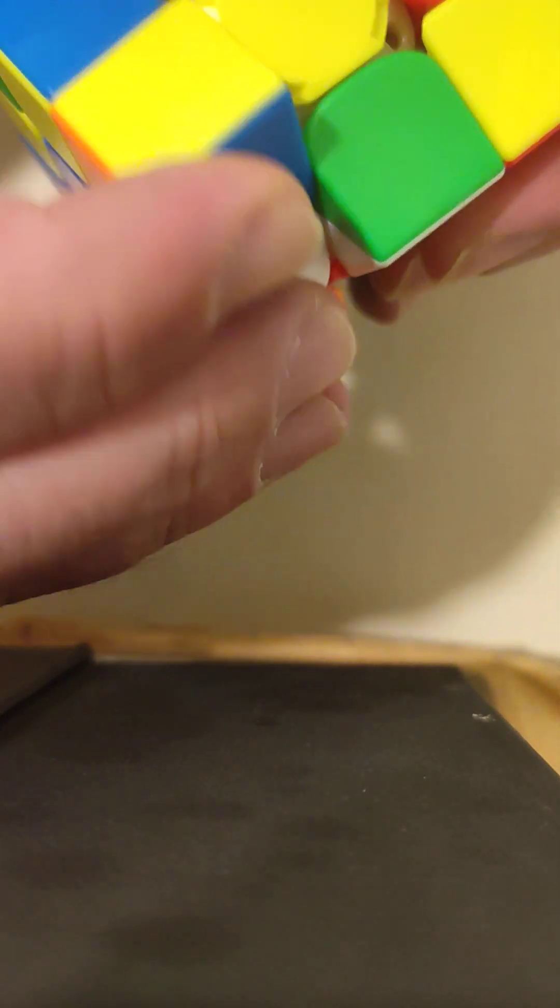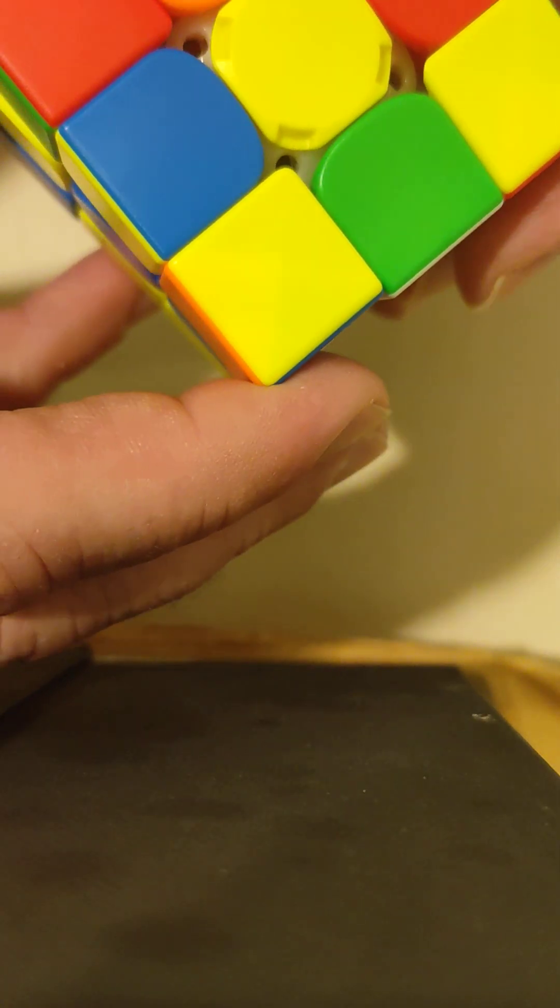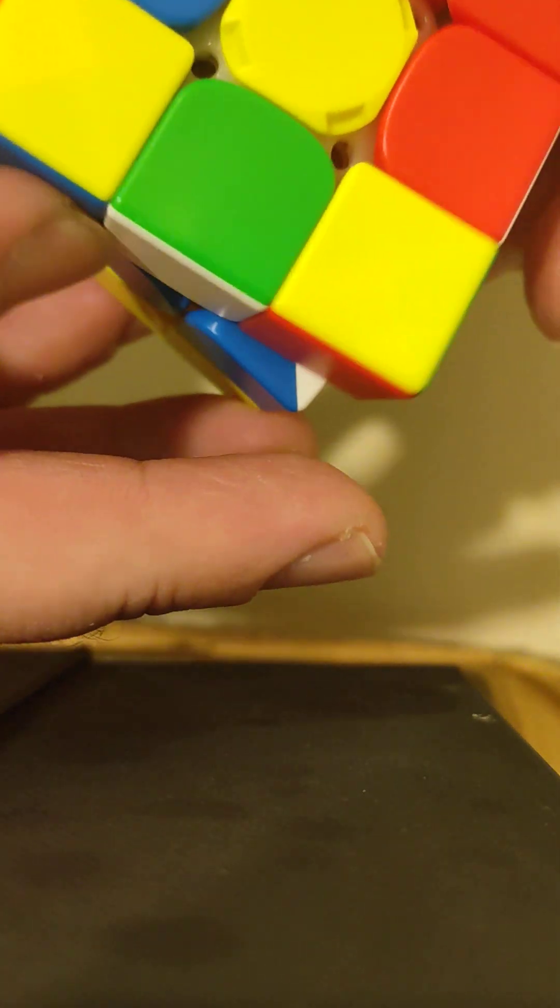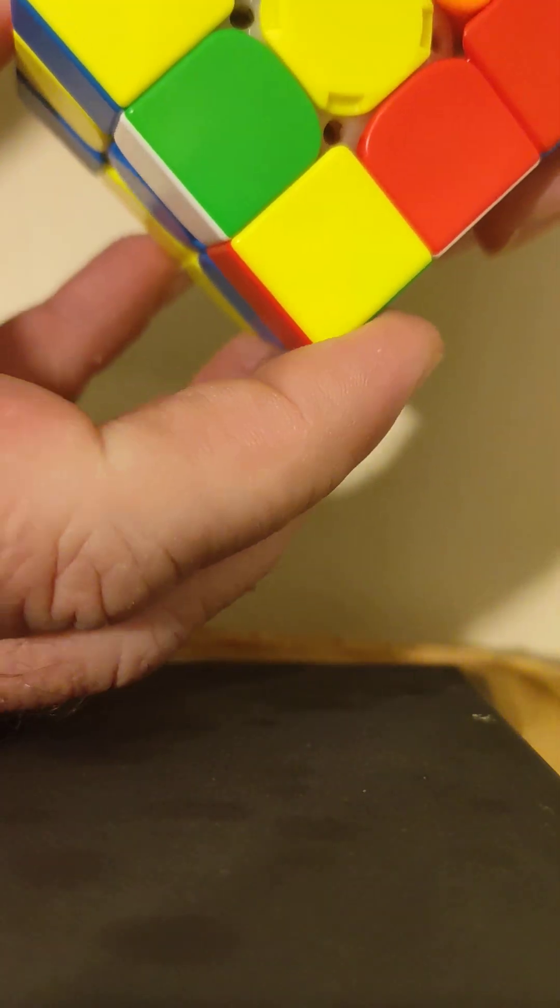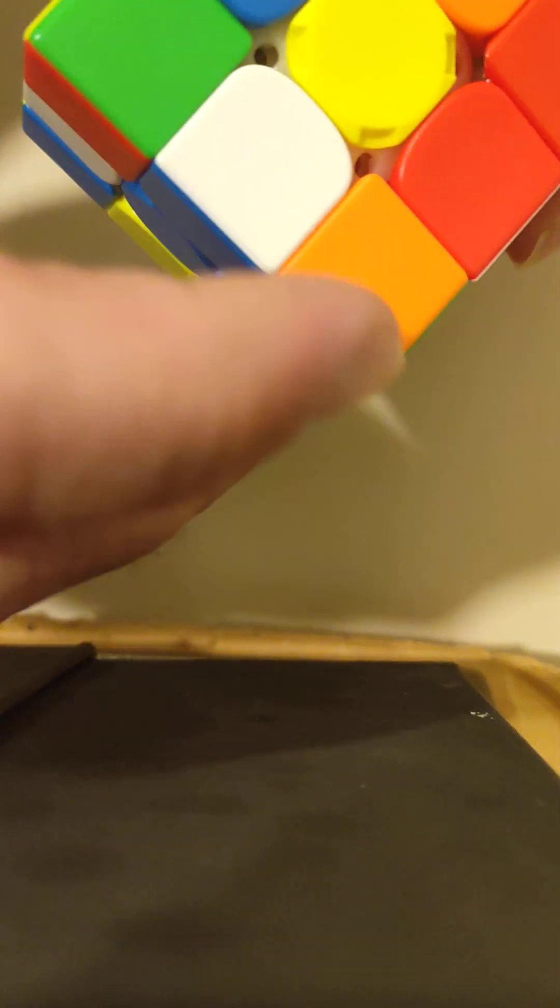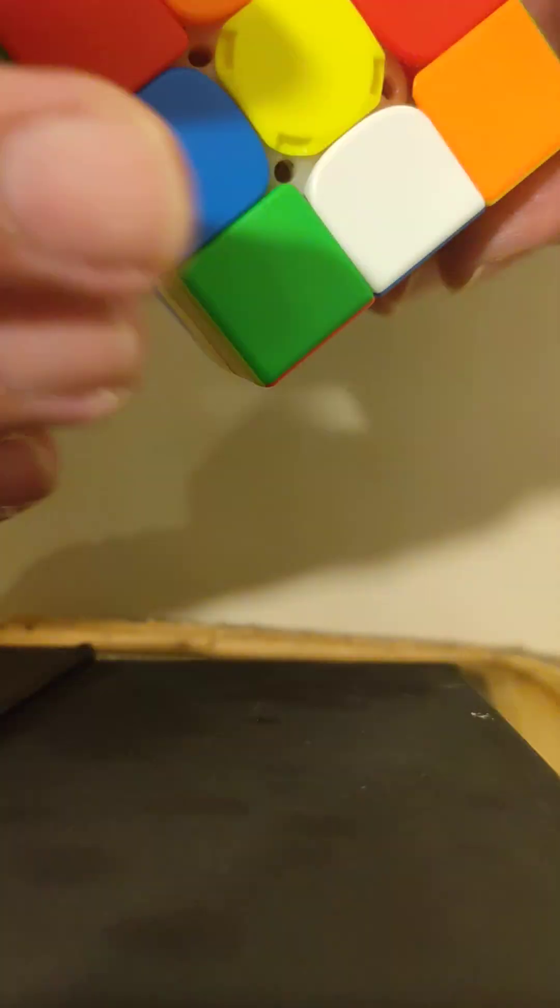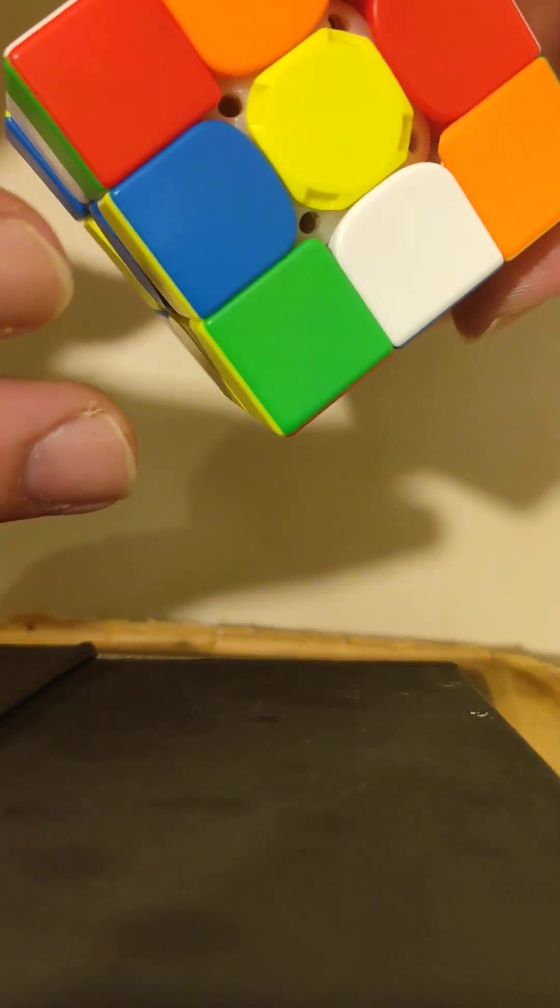First off, I'll do it. So, clockwise, turn the upper clockwise, turn the right counterclockwise, turn the upper counterclockwise. That is known as the right sexy move.